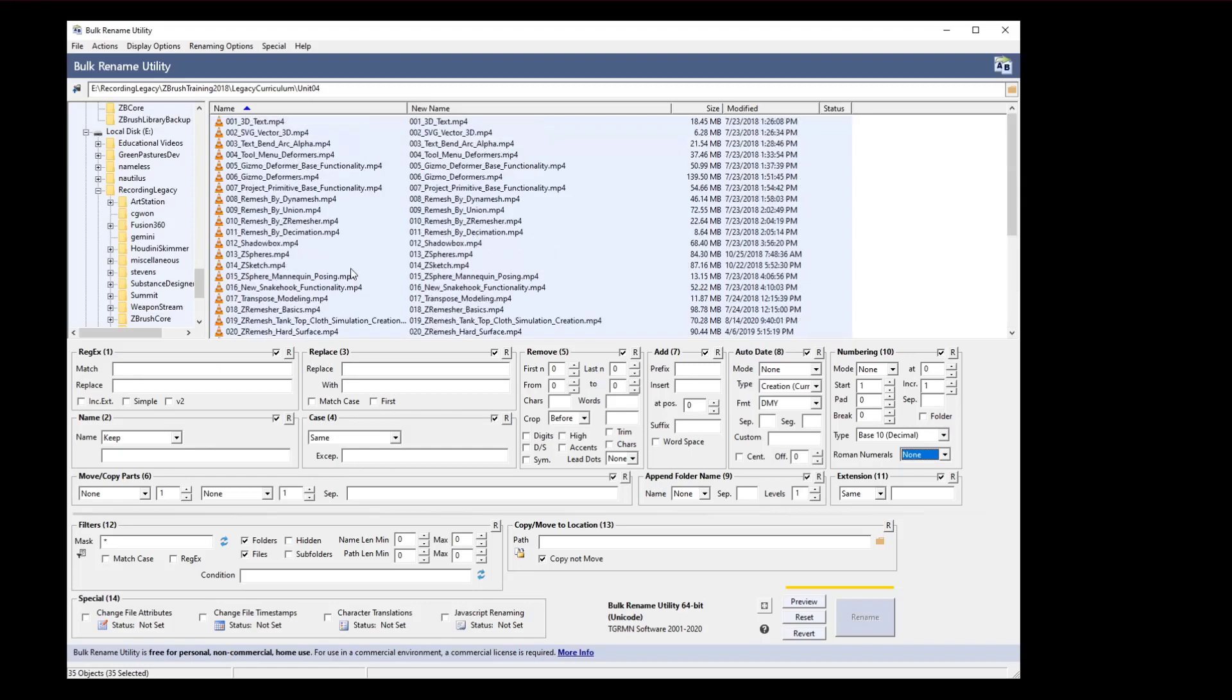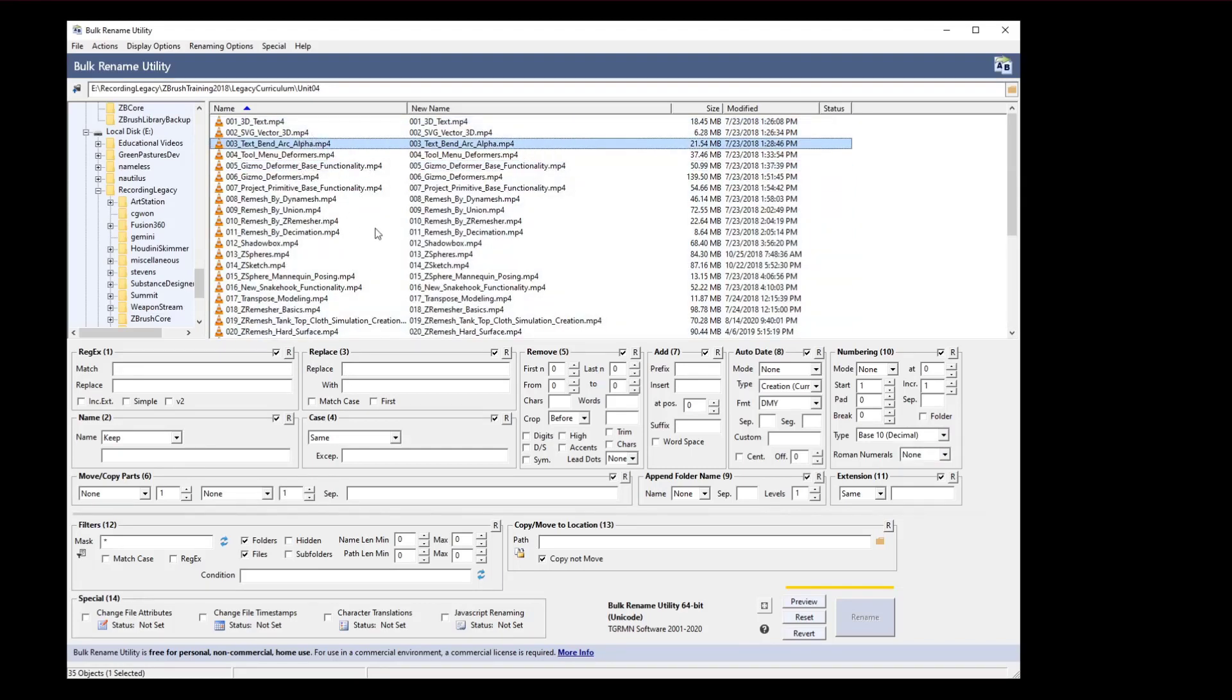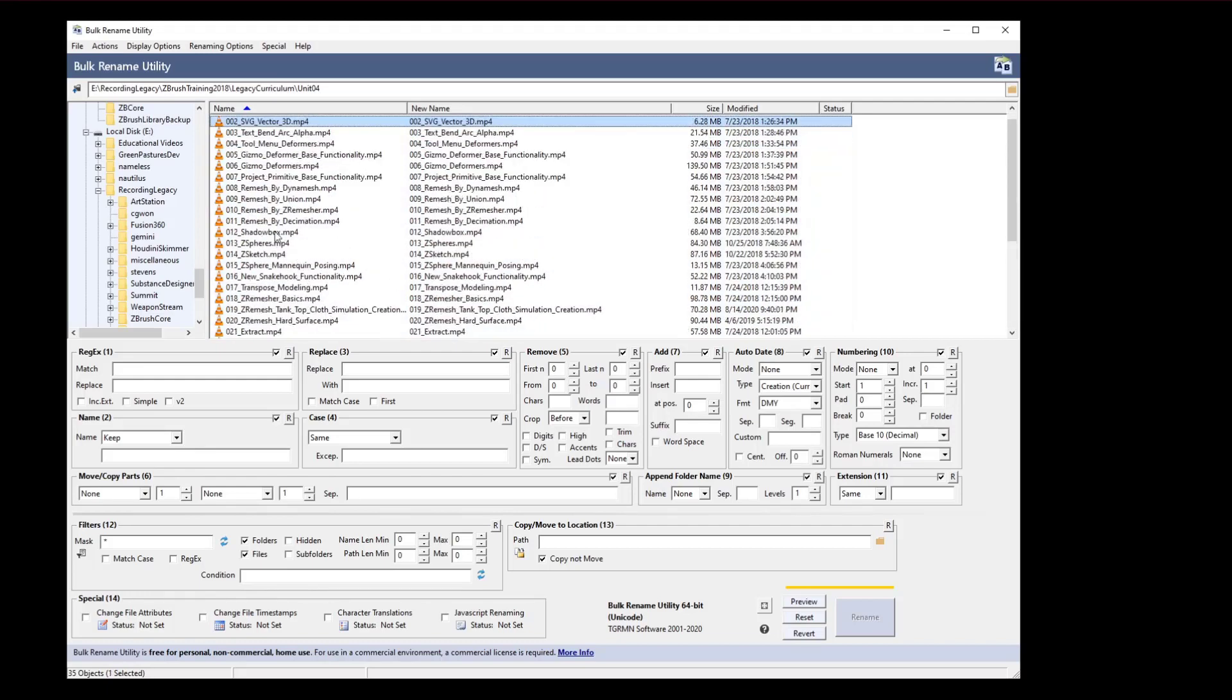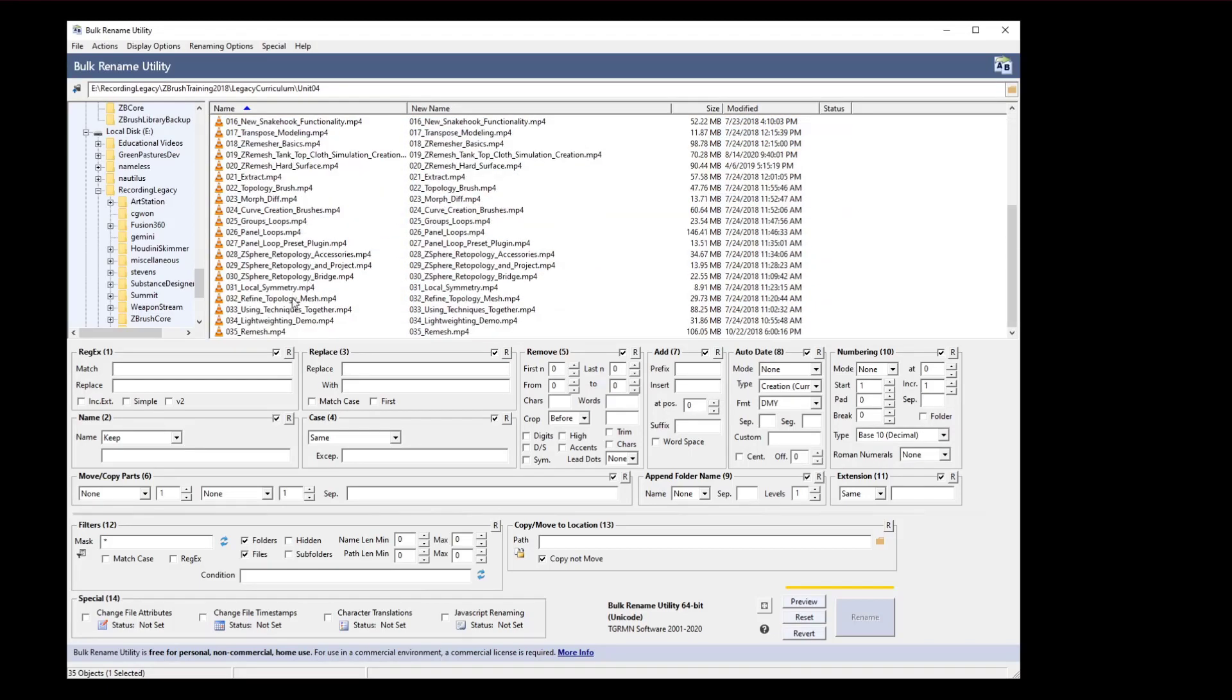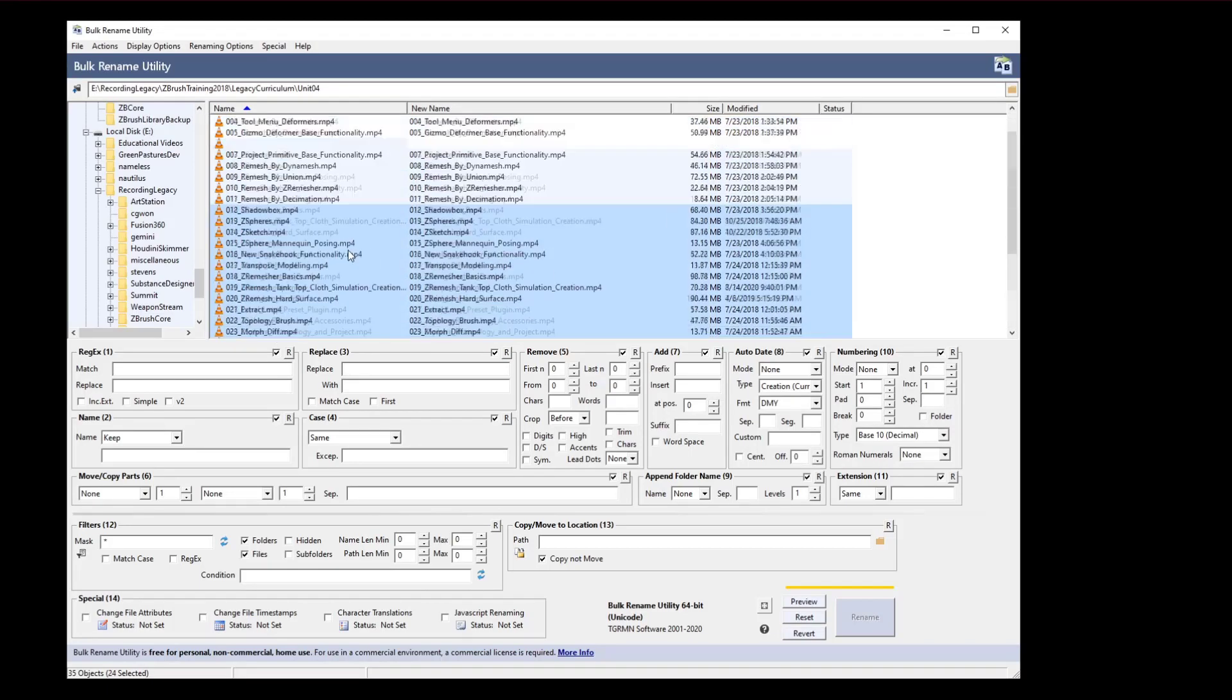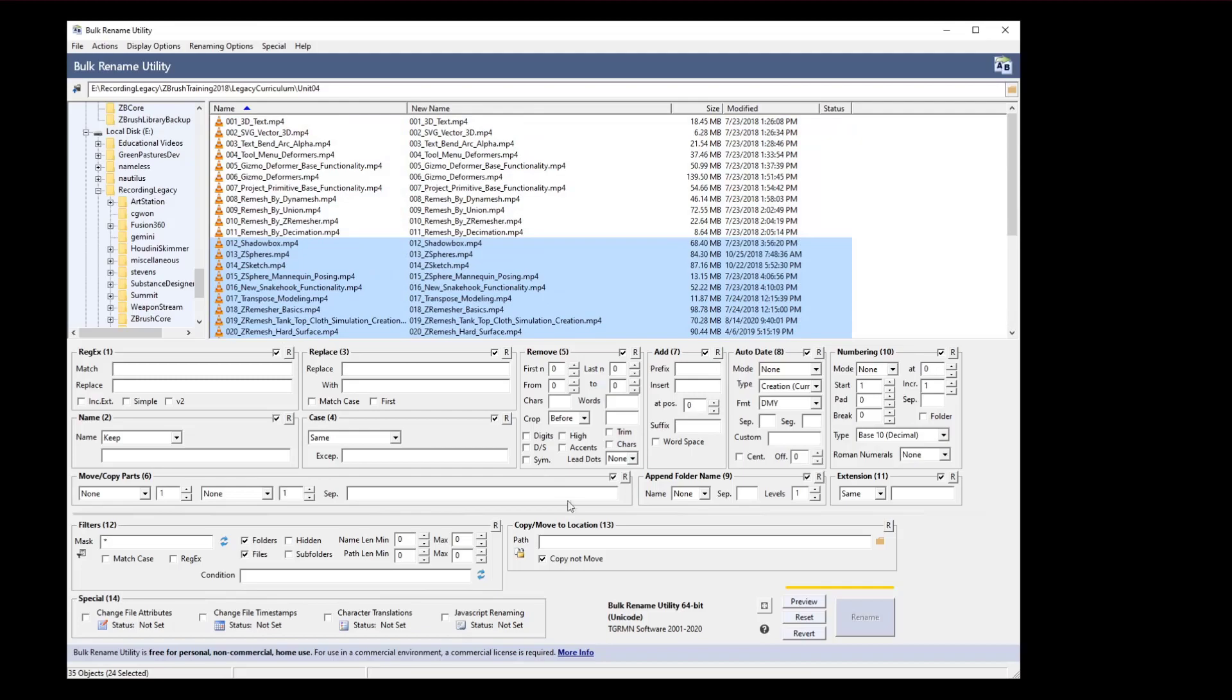You can see how powerful that is to go through and quickly rename either entire folders, just go through here and hit control A, or little blocks here, 12 through 35. If you need to rename them, you know how to do that now.